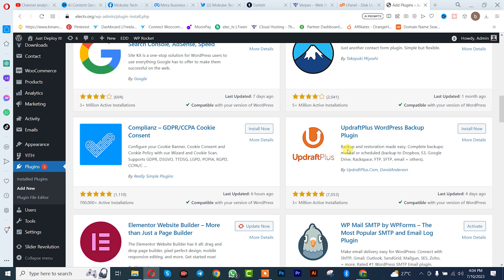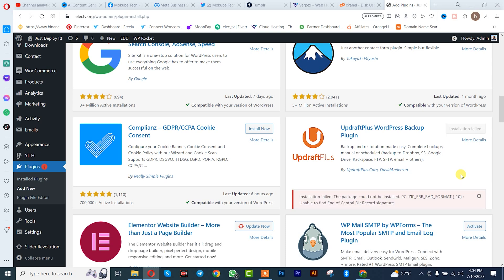So guys, I was about installing this plugin and I actually got to this error: installation failed, the package could not be installed, error bad formats, unable to find the end center record signature.